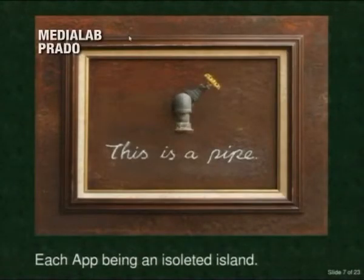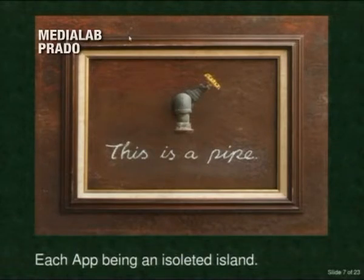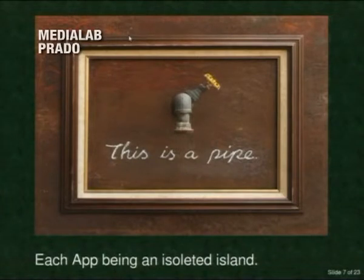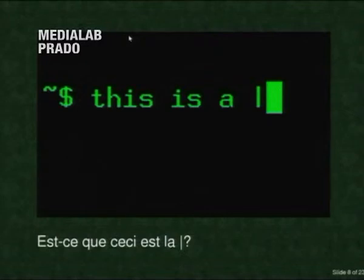Each of the apps they have on their phone, each of the apps they use on the web, are isolated islands. So the idea is to create a pipe between those applications. Is this the pipe we need — the Unix pipe?